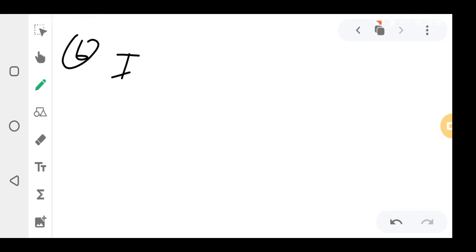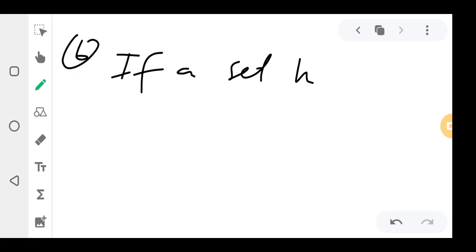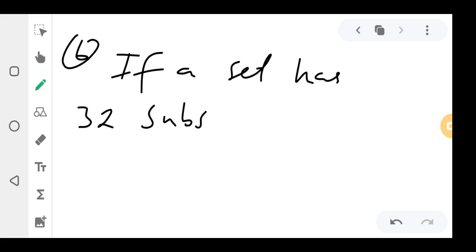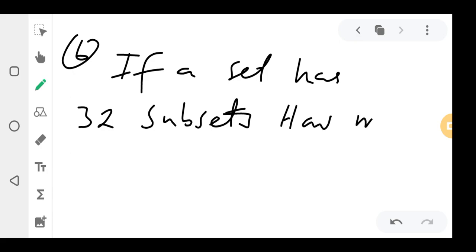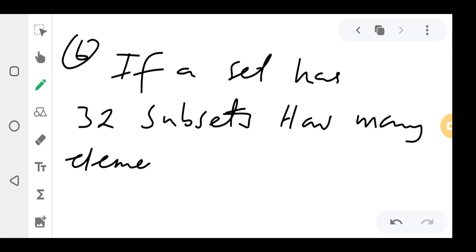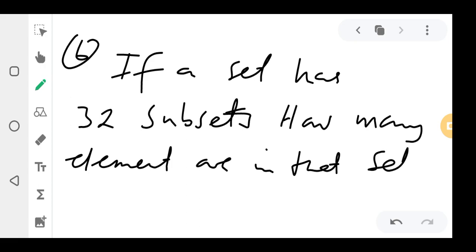Question 6: If a set has 32 subsets, how many elements are in that set?